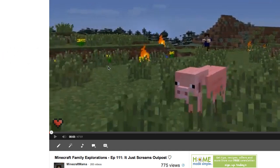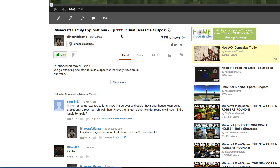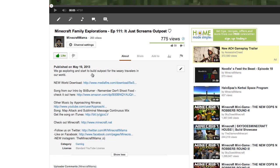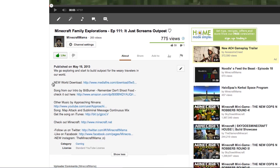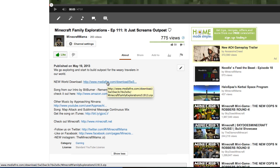First off, here is our episode 111, and I put the world download in the description. The description's under About, and then you show more and it shows all the stuff. Here is the new world download. I put it up on Mediafire. I actually paid for Mediafire because the file was so big I couldn't share with you guys, so I went ahead and did that.